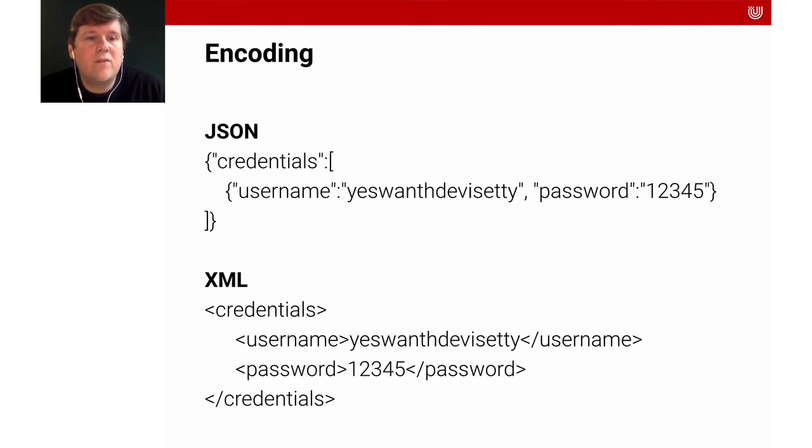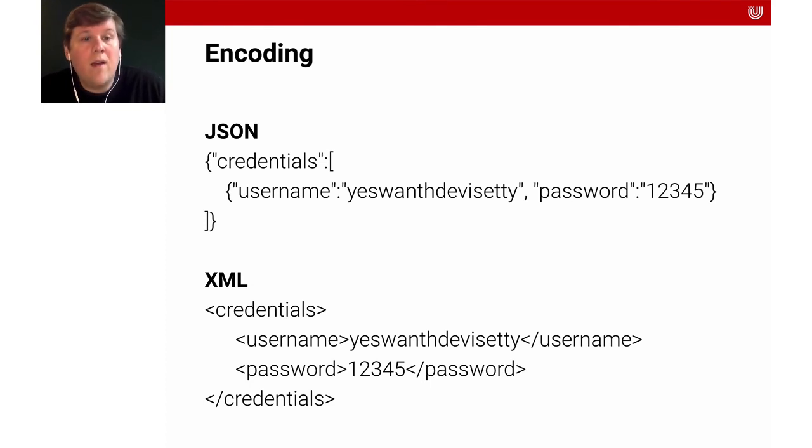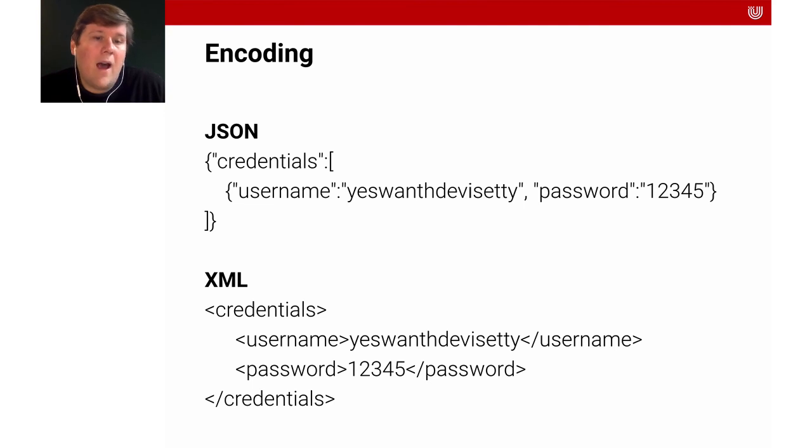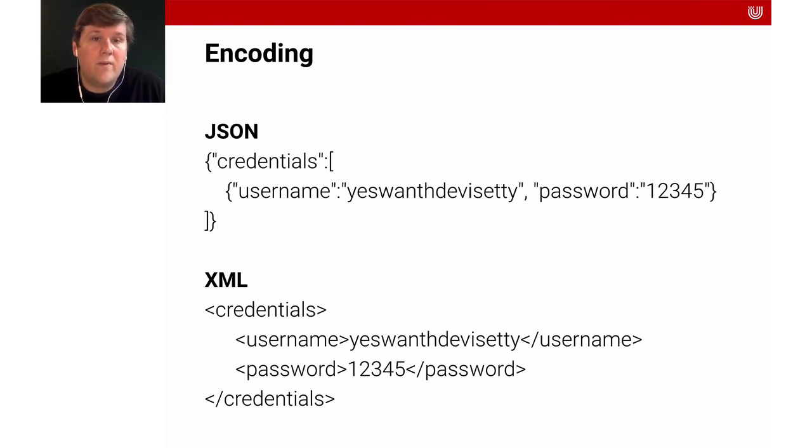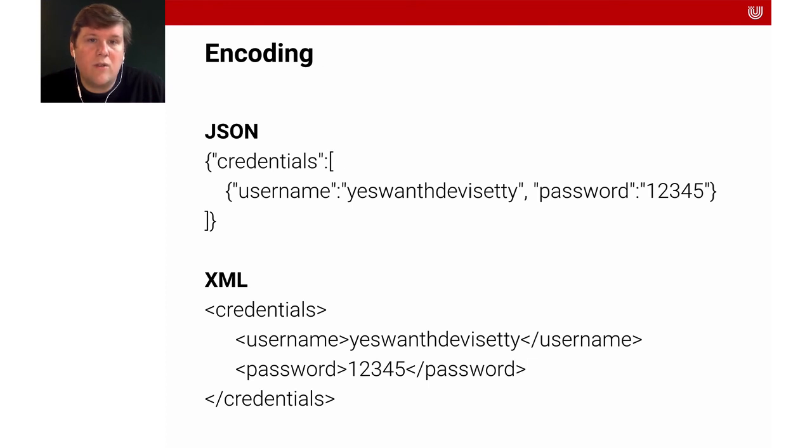An alternative to JSON would be XML. That's another way of marking up data, of representing data. And you can use that to communicate with different servers and to exchange data in a structured way.